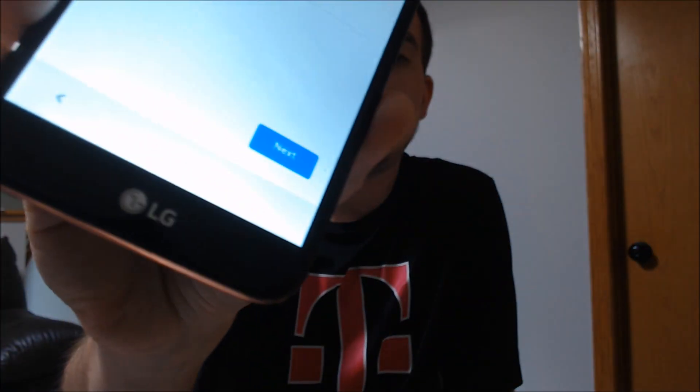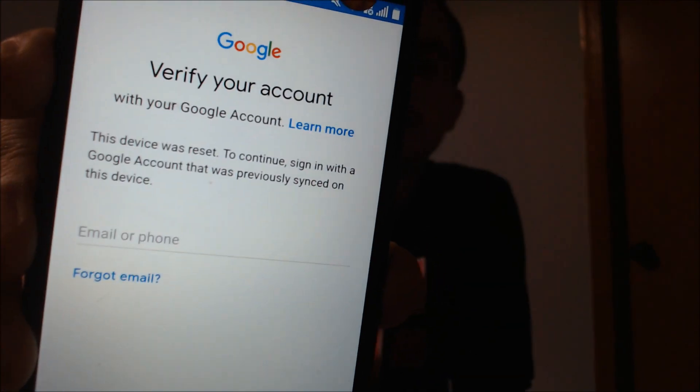One of the services that our clients most frequently ask us to perform is the removal of the Google Account Lock security feature on an Android device. Here with us today we have an LG K20+, originally from T-Mobile here in the U.S., and this is a device that does have the lock enabled — we can see that while going through the setup process, we get to the screen telling us we need to sign in with the previous Google Account.